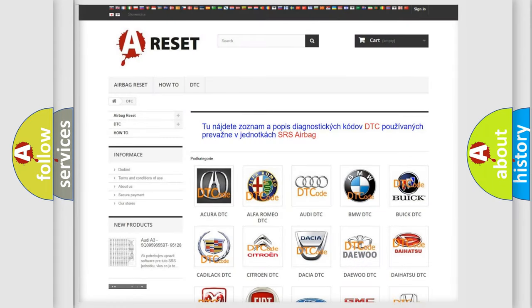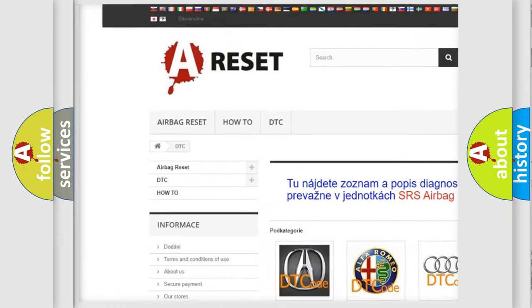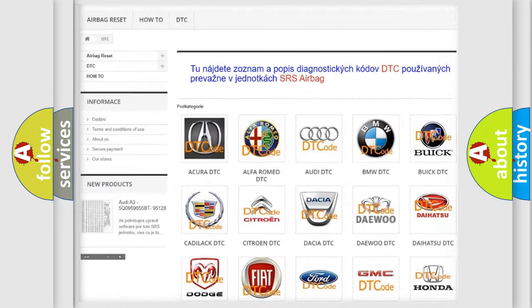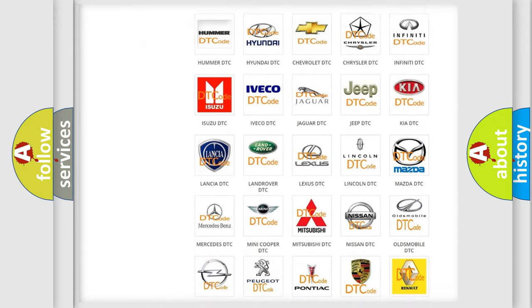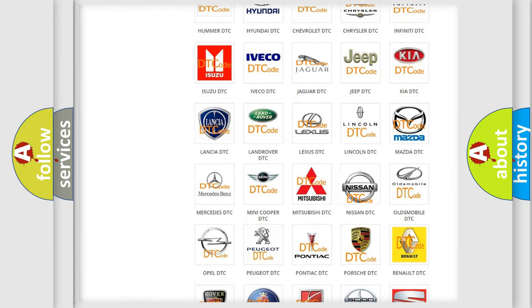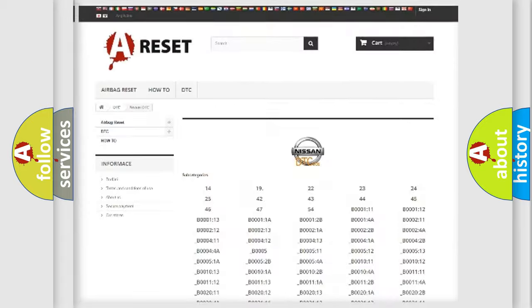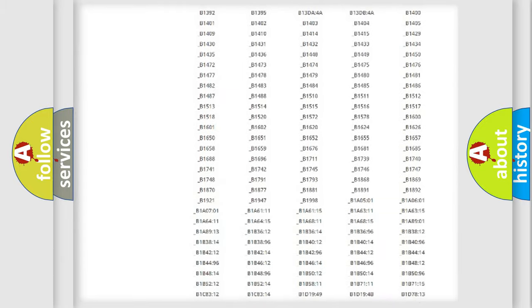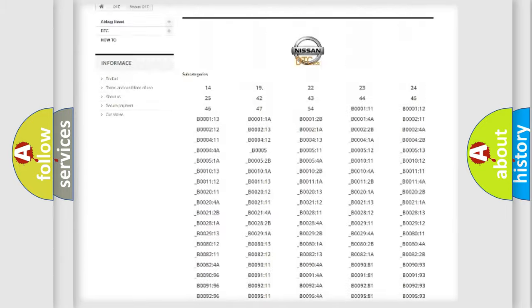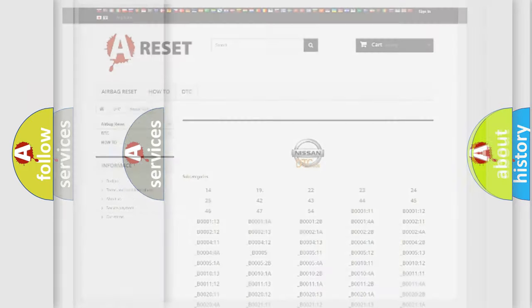Our website airbagreset.sk produces useful videos for you. You do not have to go through the OBD2 protocol anymore to know how to troubleshoot any car breakdown. You will find all the diagnostic codes that can be diagnosed in Nissan vehicles, and many other useful things.